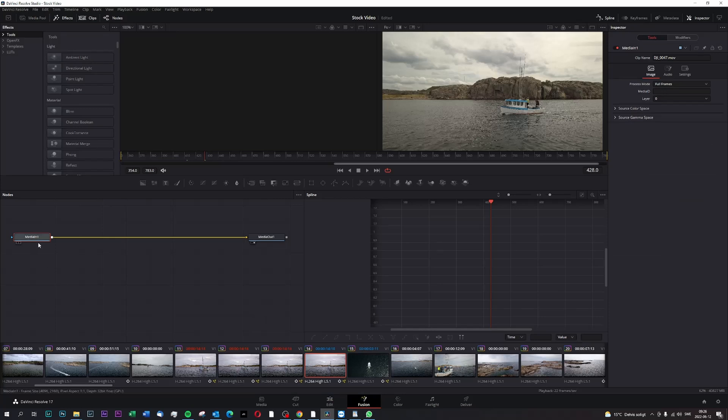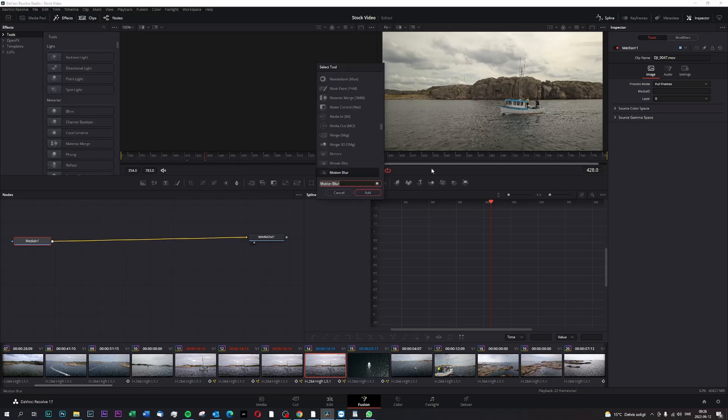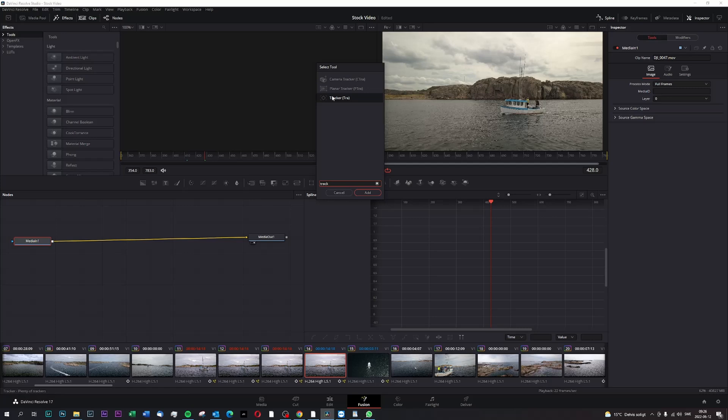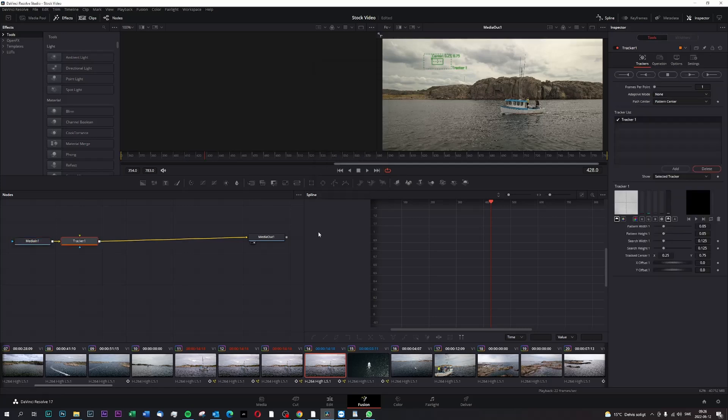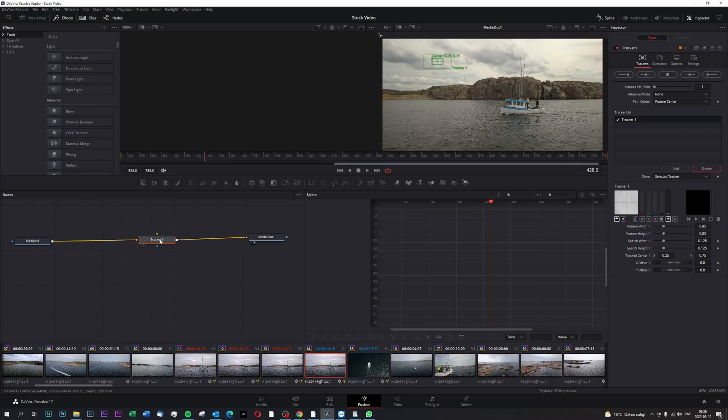And then we mark the media in node, and then we press shift space. We type in tracker. It will add in the tracker node.